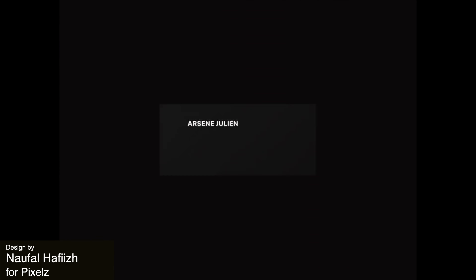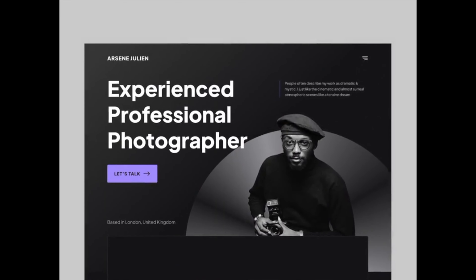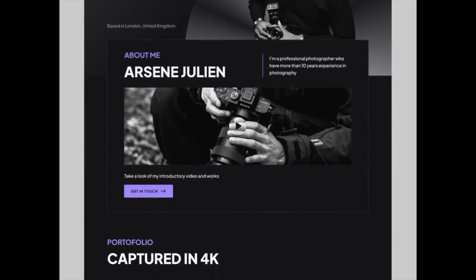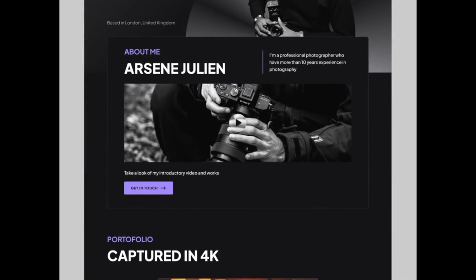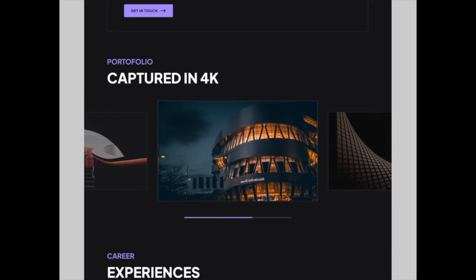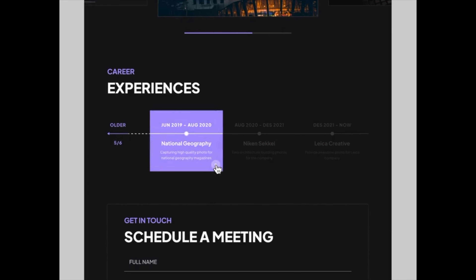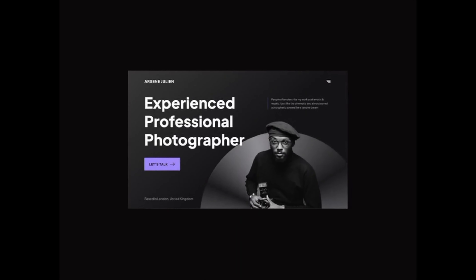Here we have a personal portfolio landing page design made specifically for a professional photographer. On this landing page there is information such as a profile, portfolio gallery, career journey timeline, and a form for scheduling meetings. The black and white theme along with a purple accent color lets the artist's photography shine — really a great choice of design on this one.